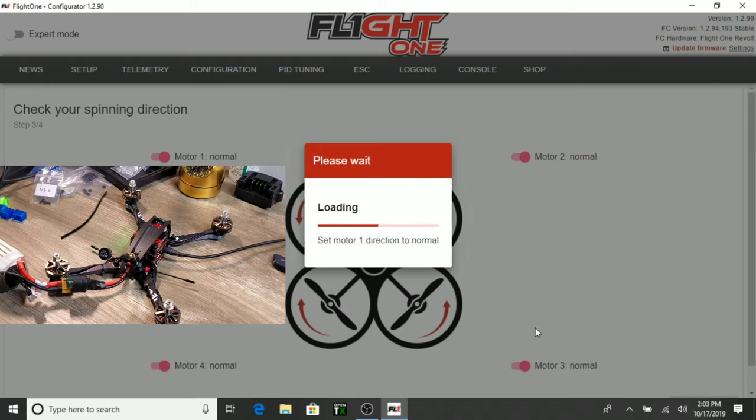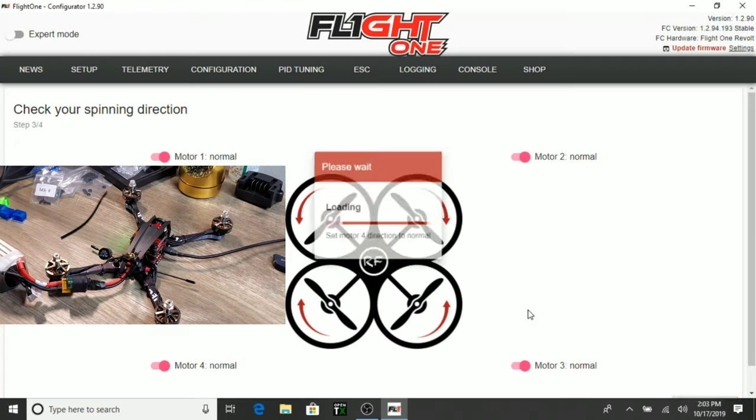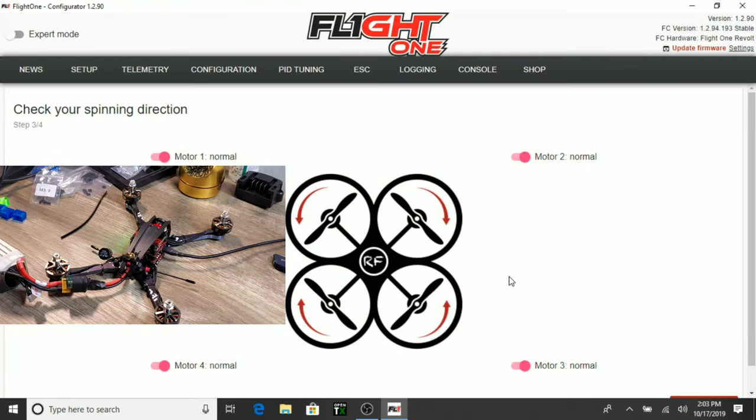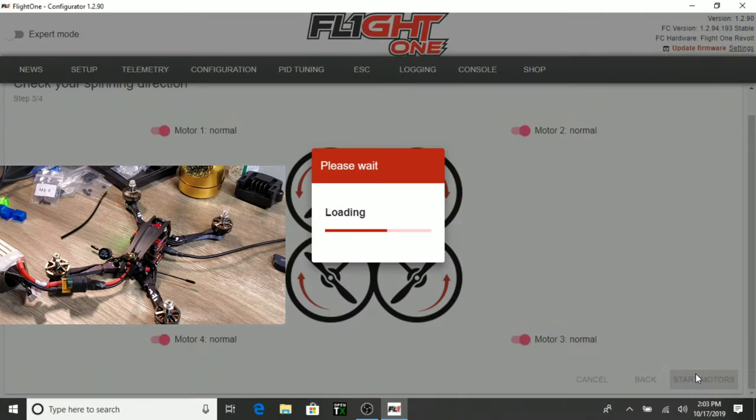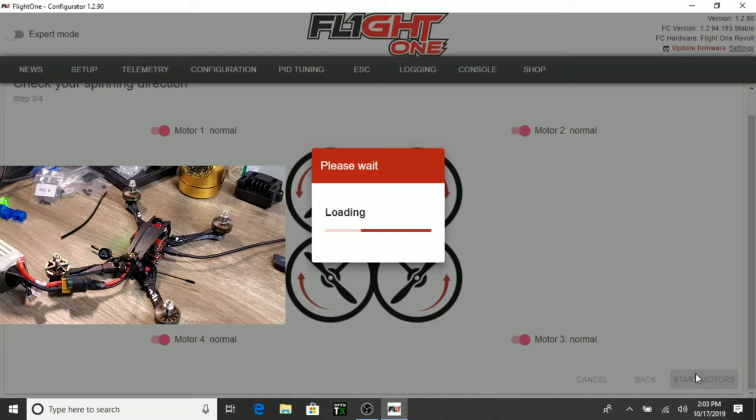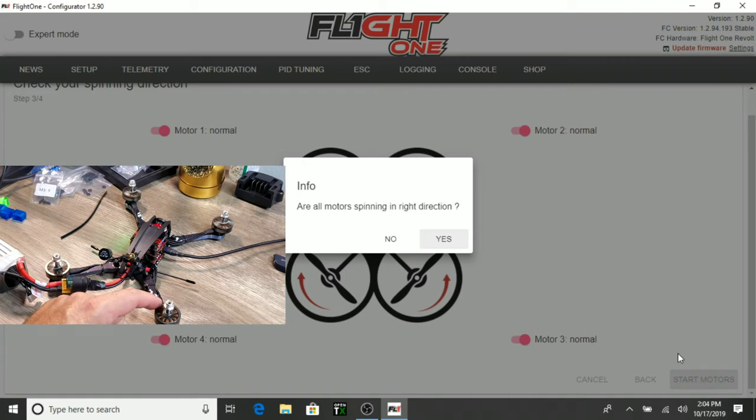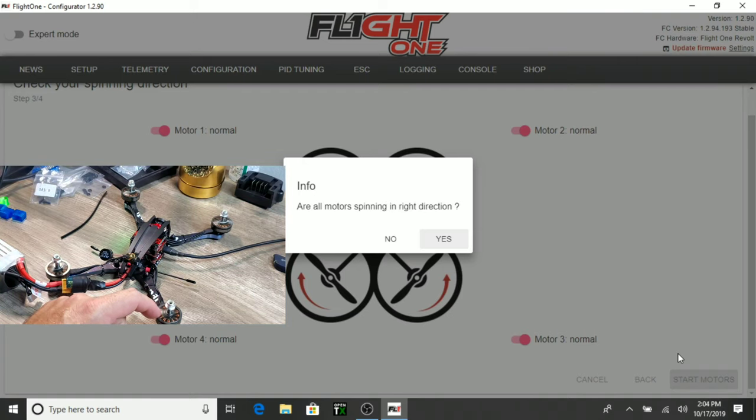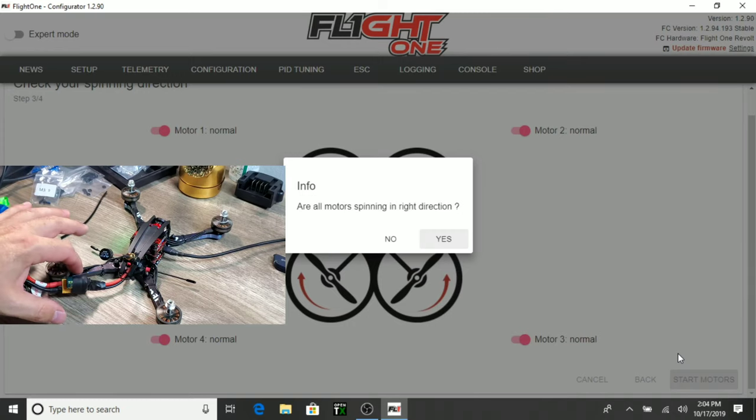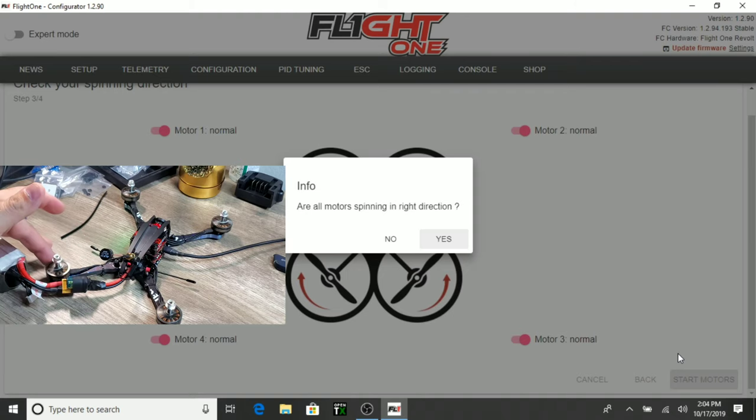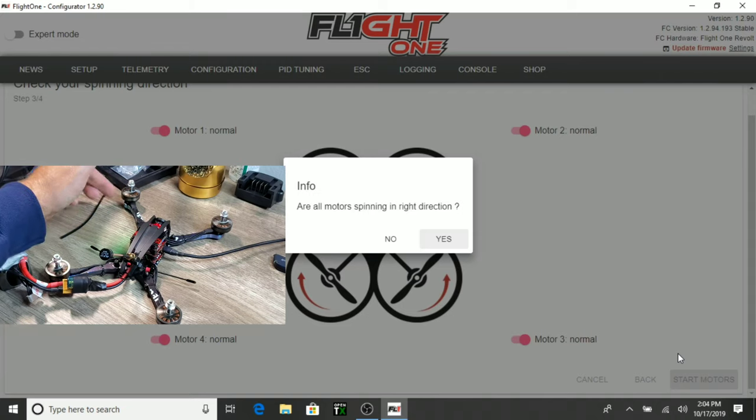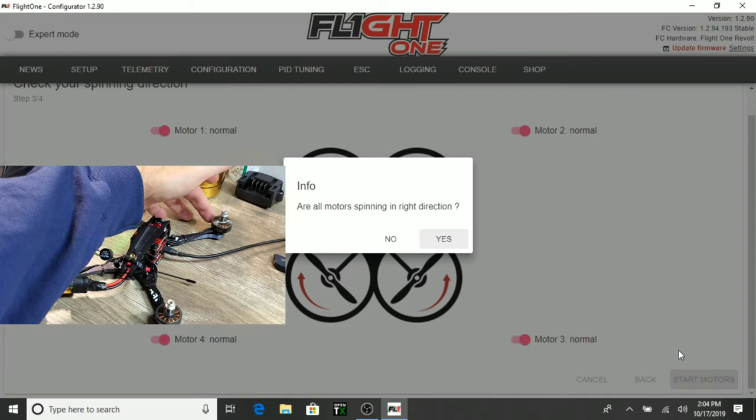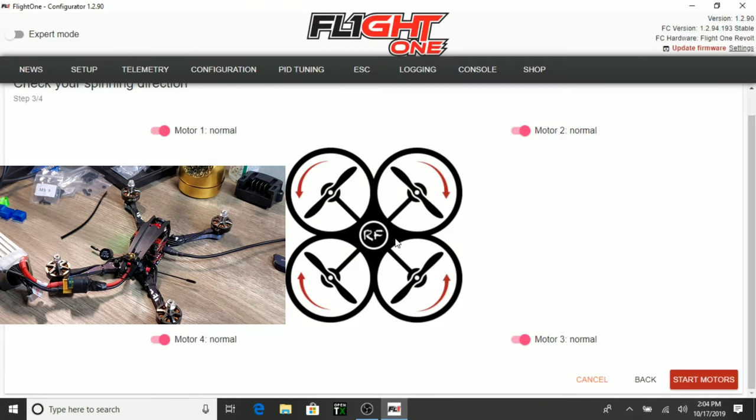Okay. We're entering D-shot mode. Now we're going to be checking our motor direction. And I'm going to be running reverse props. So, let's see what we have here. Are all motors spinning in right direction? That one's spinning right. That one's not. That one is. And that one's not. So, are all motors spinning in right direction? No.